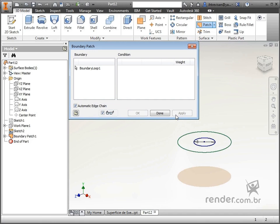Now we choose the second region of the surface, which in this case is the upper circumference, and click on Apply.